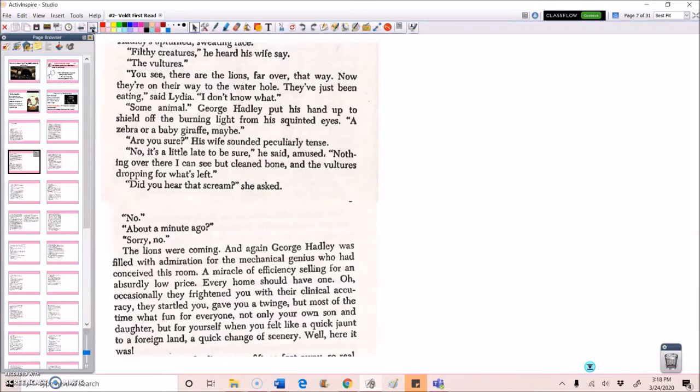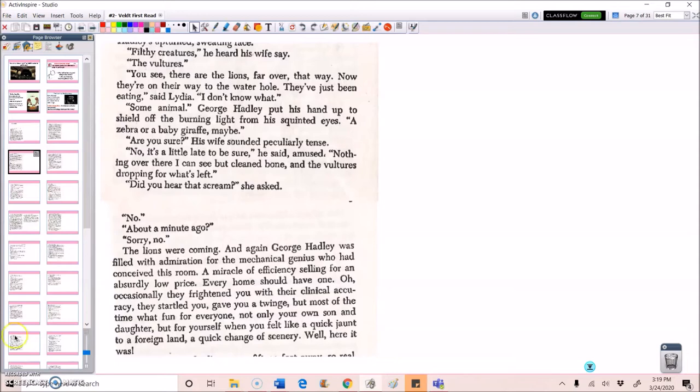George Hadley put his hand up to shield off the burning light from his squinted eyes. A zebra or a baby giraffe, maybe? Are you sure? His wife sounded peculiarly tense. No, it's a little late to be sure, he said amused. Nothing over there I can see but clean bone and the vultures dropping for what's left. Did you hear that scream? She asked. No. About a minute ago. Sorry, no.